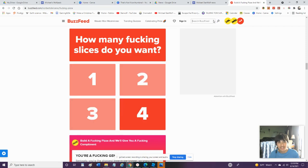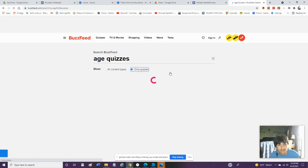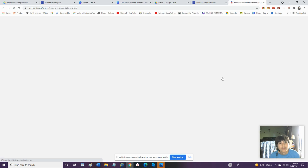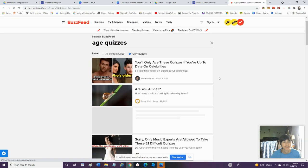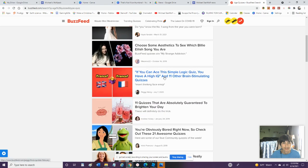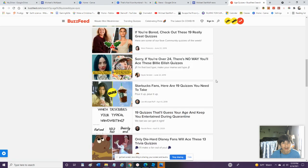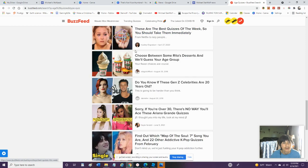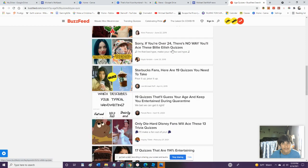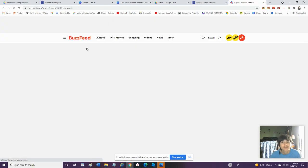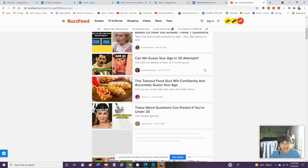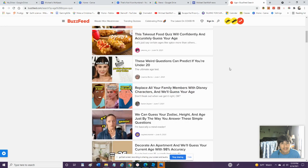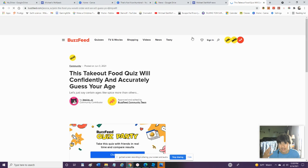Because I really like these kinds of quizzes. Again let's take out the quizzes portion in the search. Let's go with just age. Wait. Let's see. This takeout food will confidently and accurately guess your age. Okay we'll try it. I mean what's the worst that could happen?